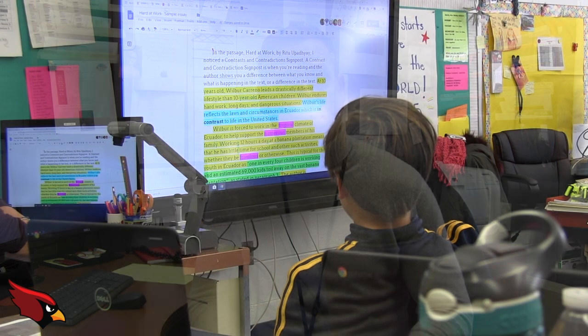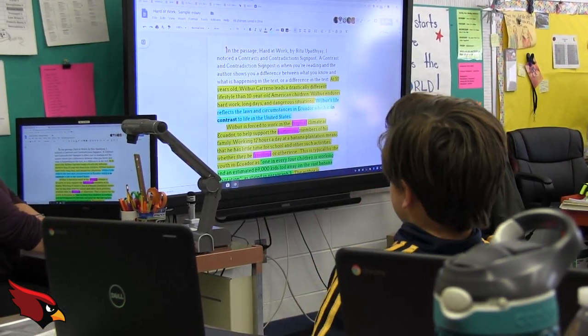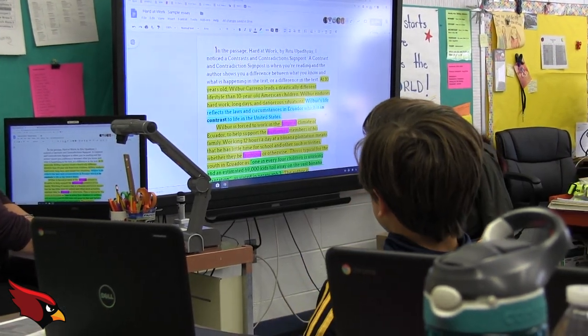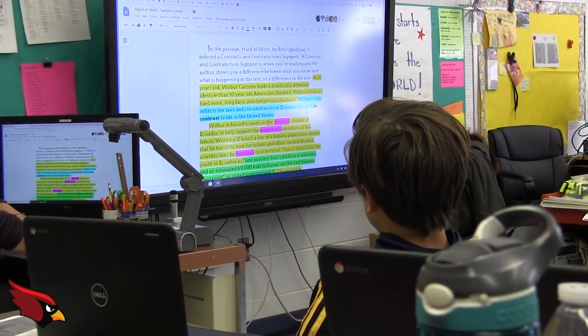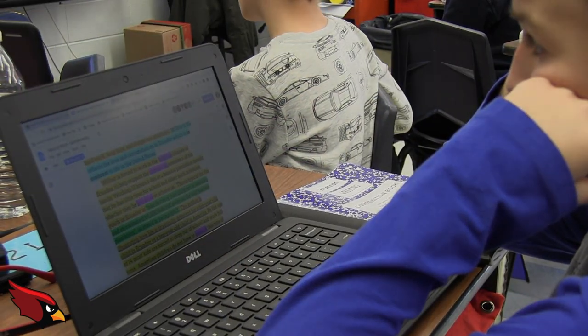You just saw in Ms. Seigel's fifth grade classroom the children were doing an interactive writing assignment based off of a contrast and contradiction — a notice-and-note moment that they had just learned in their language arts class.